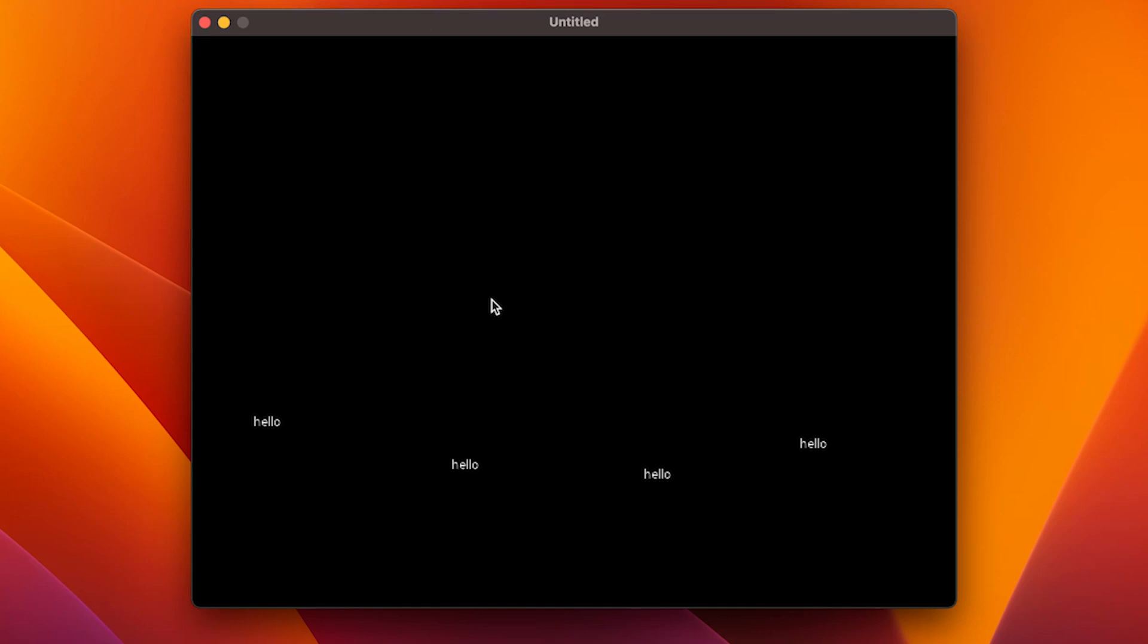So what now should happen is when I start the game, we should see that every second a new hello is added somewhere on our canvas. So let's try that. And as you can see, every second hello is drawn. So now that we have an actual timer function we can use to progress our animation, let's build the animation.